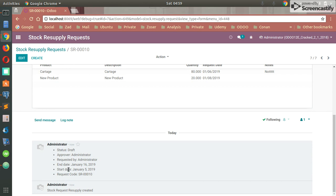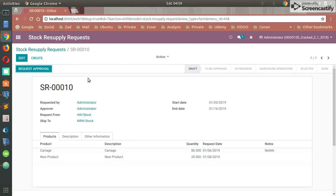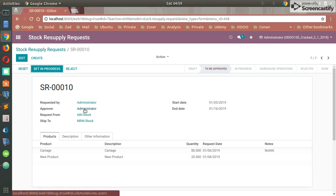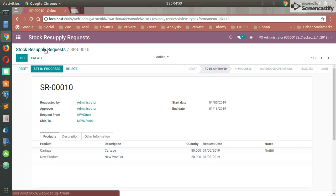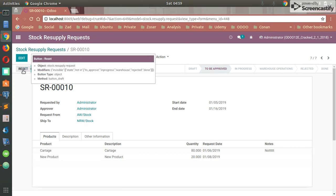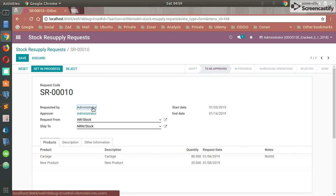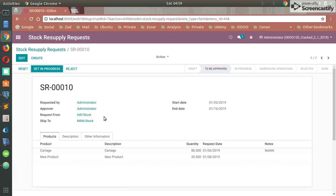That's all about your request. After finishing your request, you can save your request right here. After that, you can set the request approval. After that, the user cannot see those buttons - it's only available for the approver and inventory manager, of course. So you can reset the stock request or you can reject that stock request.